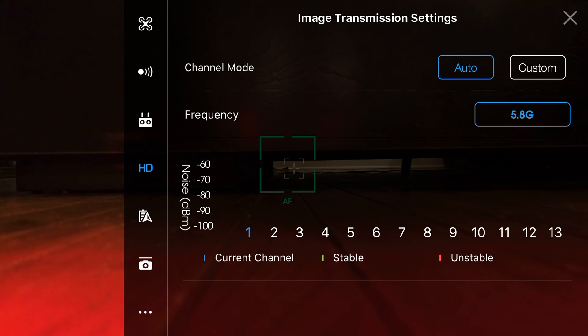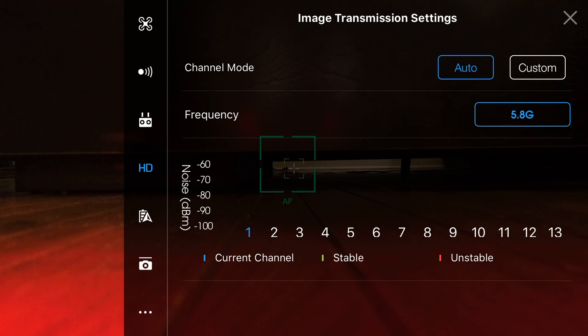Before we get into the settings I do want to mention that an occasional skip or black screening through the live video feed is common. It's never going to be as smooth or clear as the footage that comes off of the SD card.